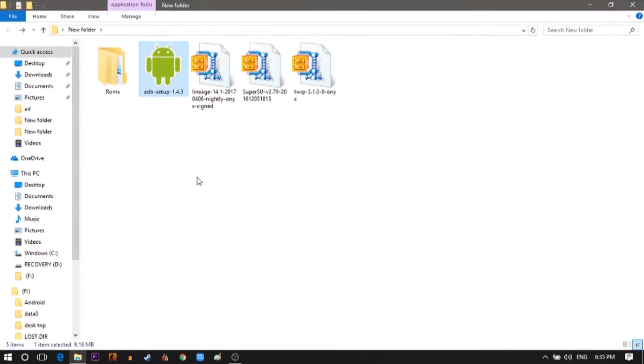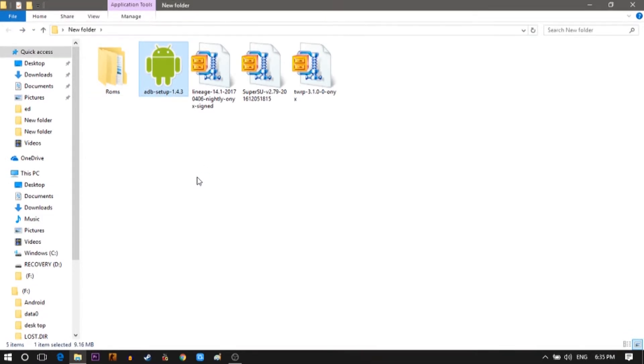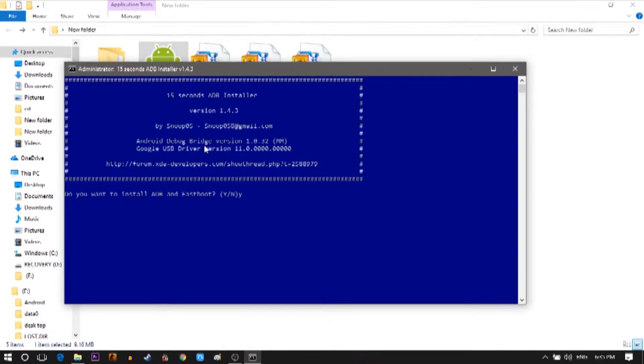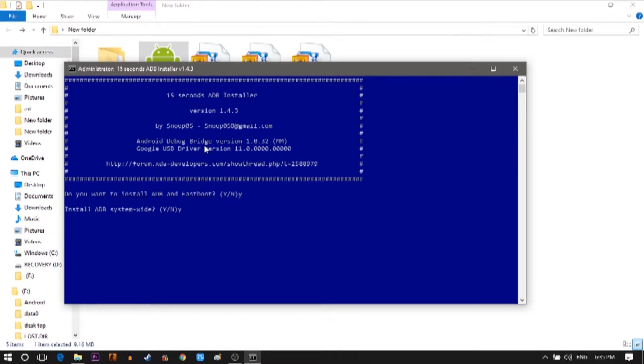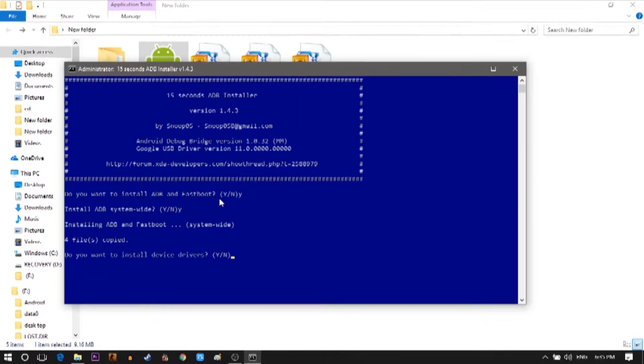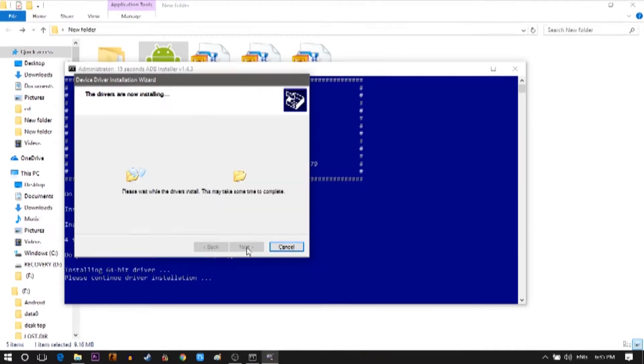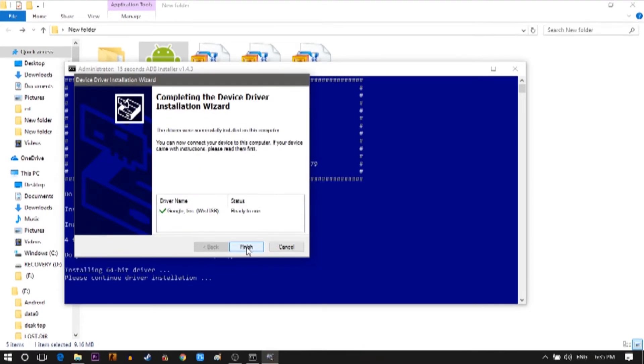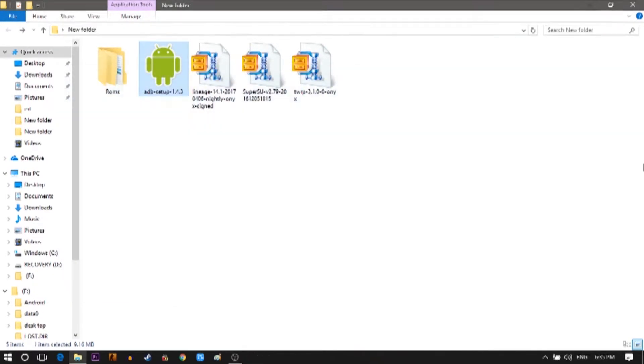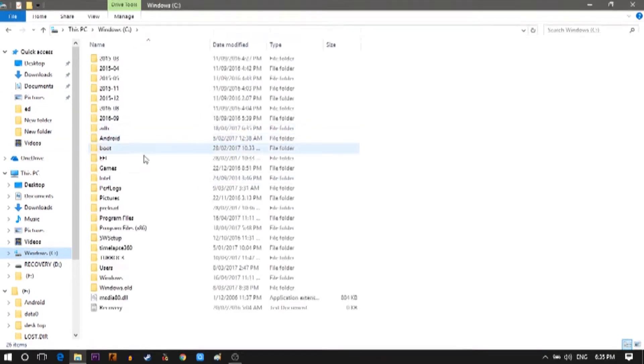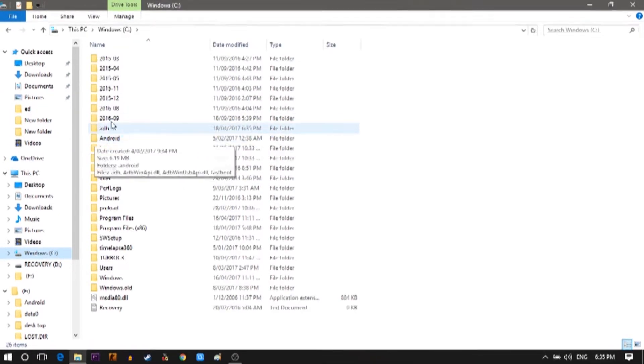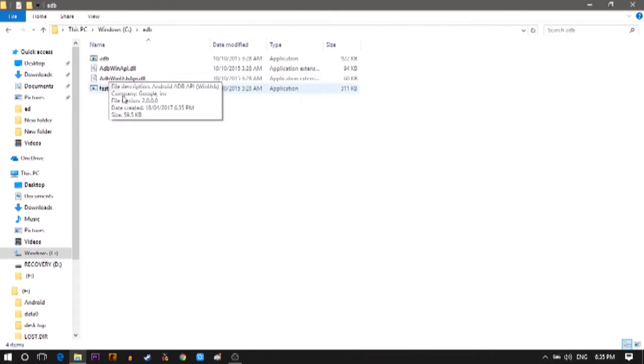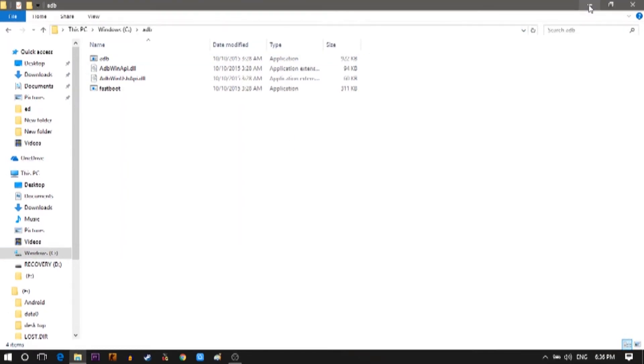First you need to download the ADB drivers. Just give the required input which is Y and you're done. This creates a file named ADB in your C drive. Go to the C drive and then in the ADB folder. You can see that 4 files are installed. Now copy the TWRP image here.